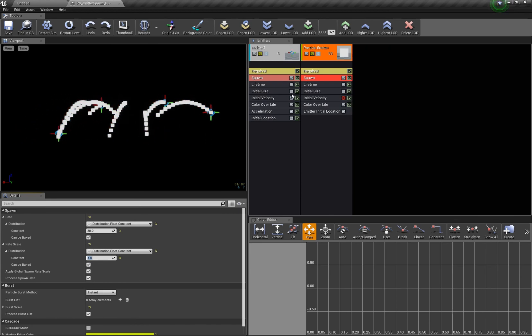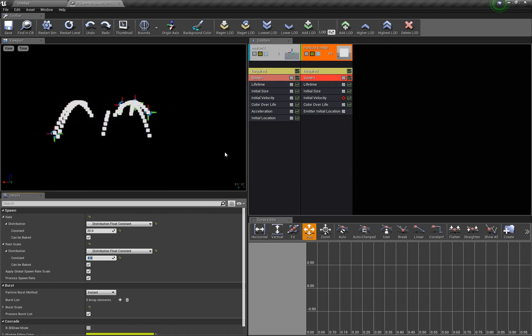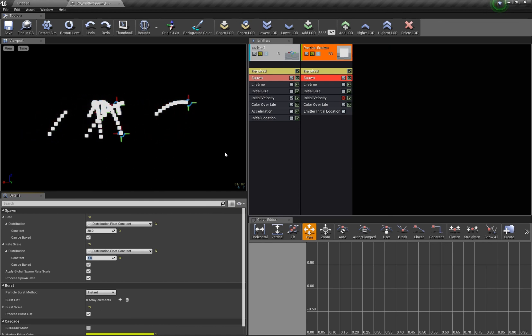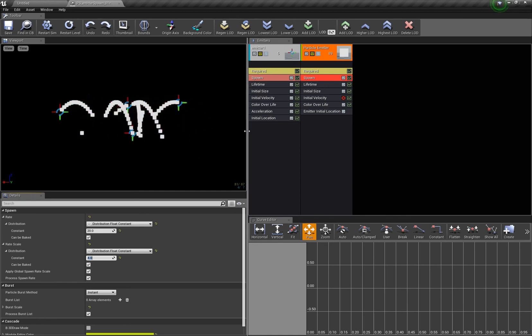And of course there are ribbons and particle trails, but if you for some reason can't use these then maybe this was helpful.